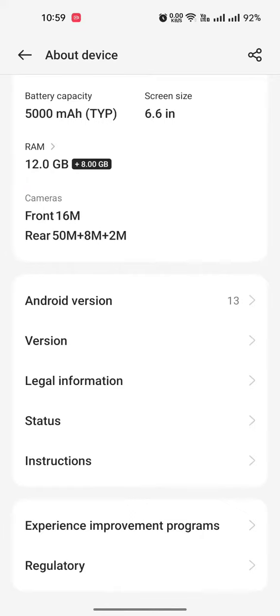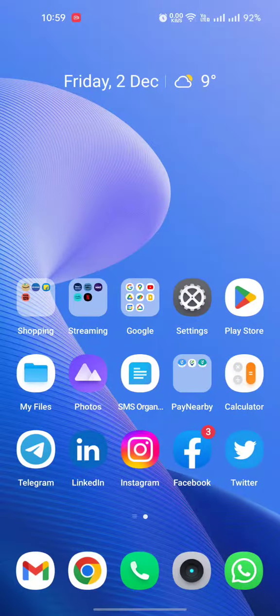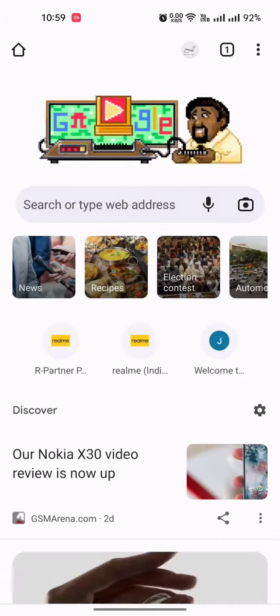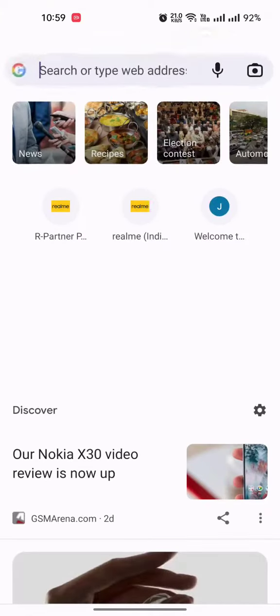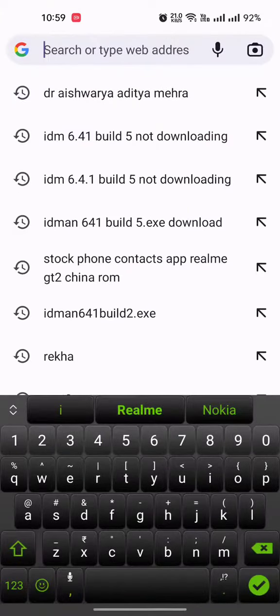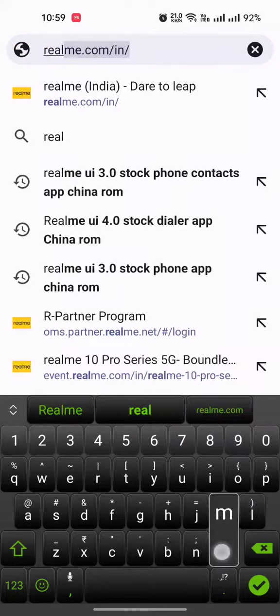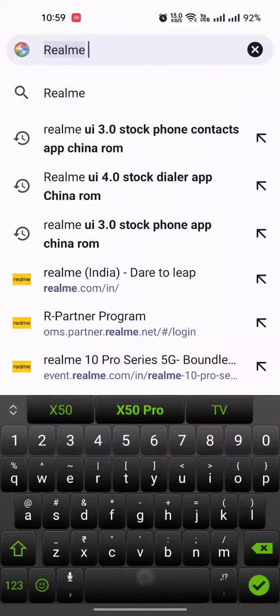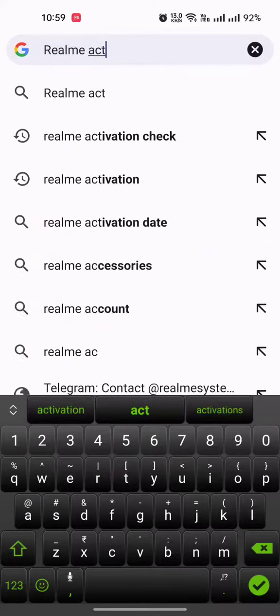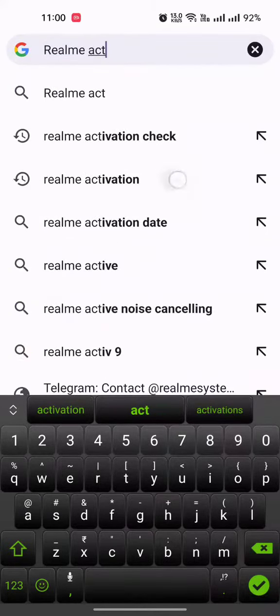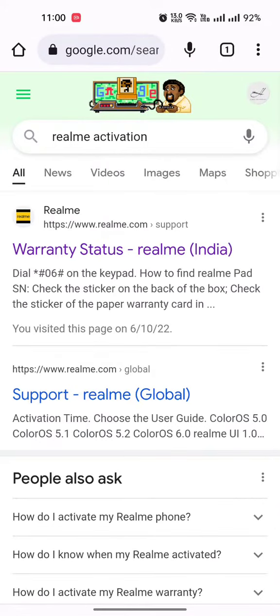Now once you have got your IMEI or serial number, simply open your browser and search for Realme activation. This is the first link which you have got, isko open kijiye.